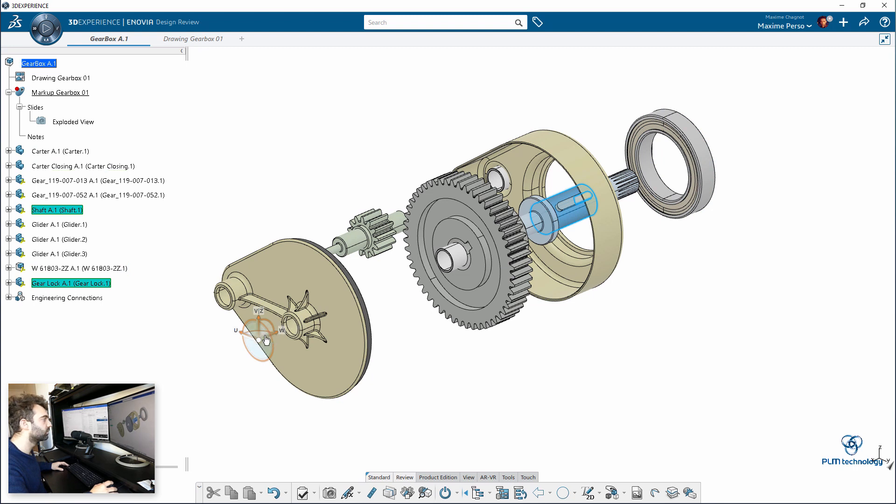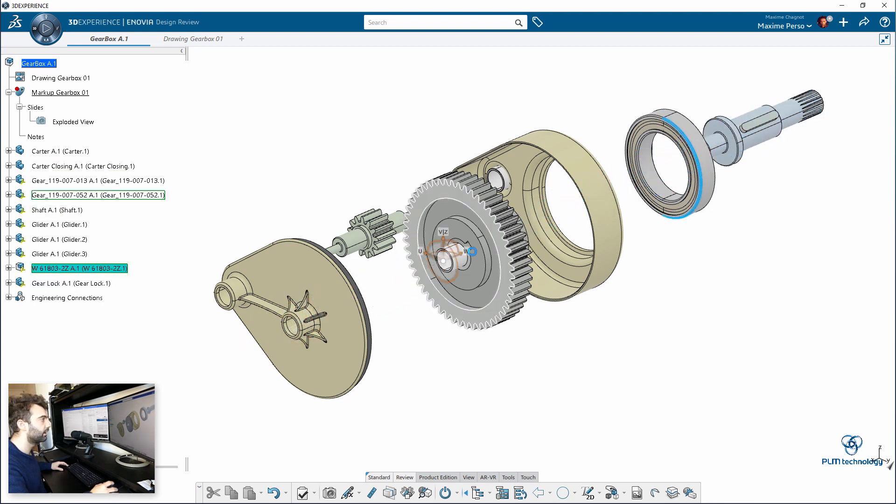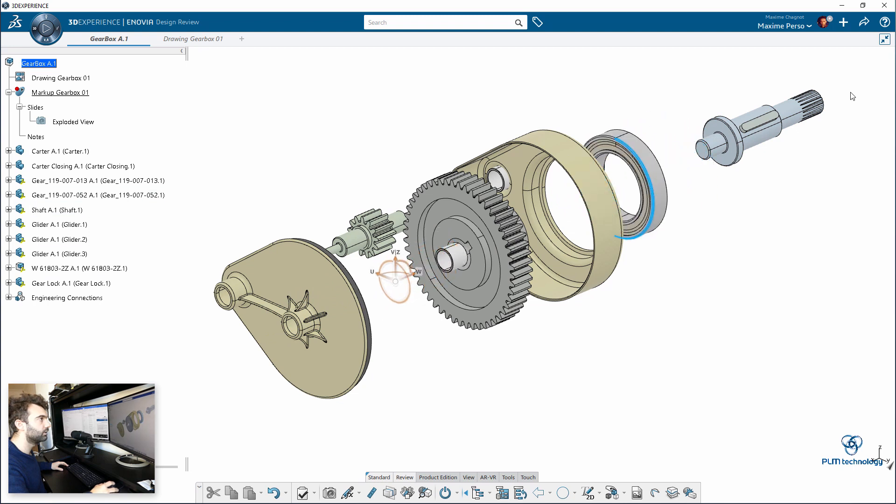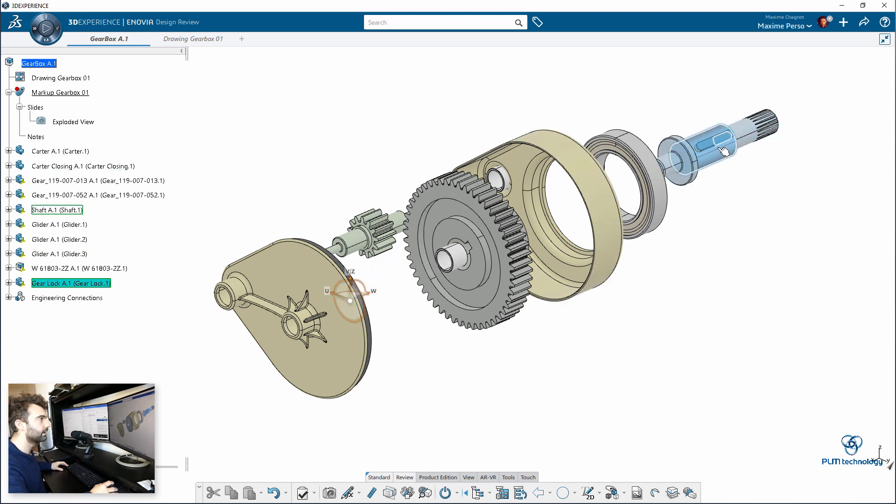So, here I can also click on Ctrl to select two elements. Like, the lock here and the axle or the shaft, sorry.